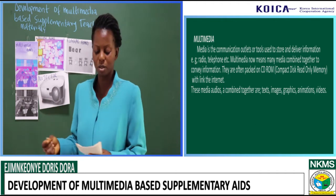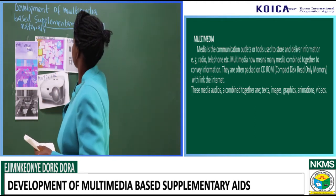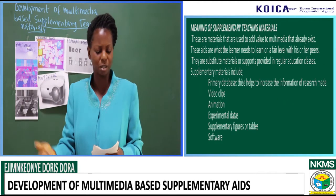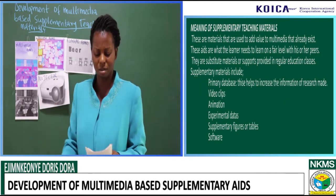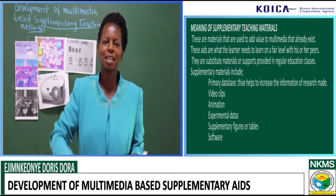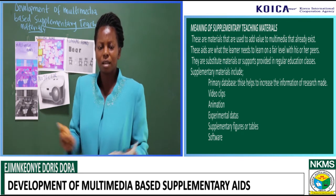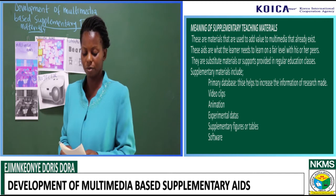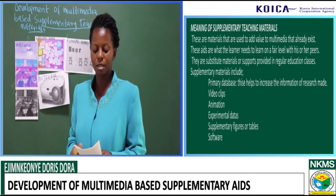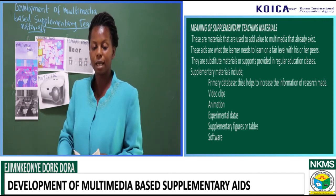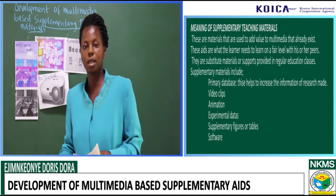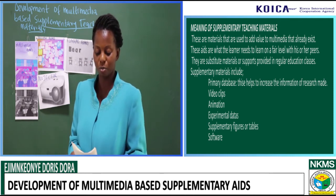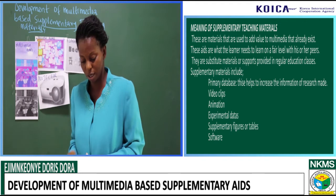The meaning of supplementary teaching materials: they are the added values, the added multimedia, the added teaching aids, the added supports that are brought together to make teaching effective. These aids are what the learners need to learn with. They learn on a fair level with their peers. They are substituted materials or supports provided in regular education classes.